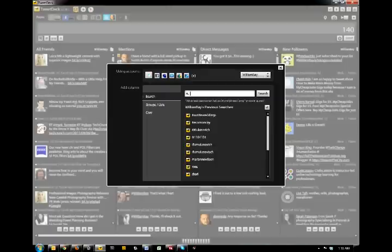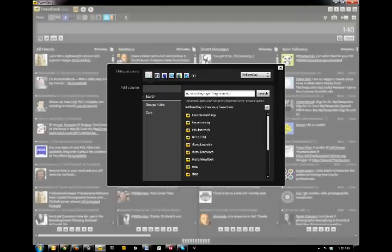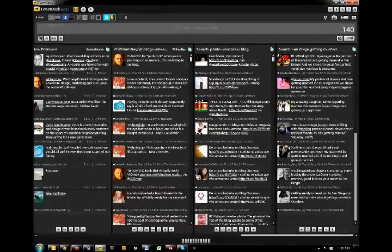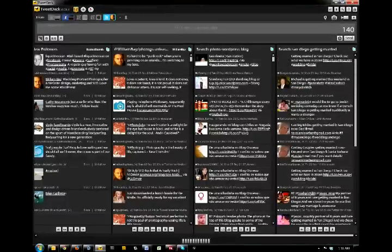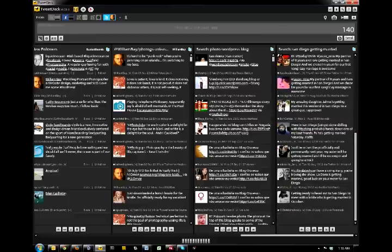In this case, I would use something like San Diego married, or San Diego wedding, or even San Diego engaged. In this instance, I'm going to type in San Diego getting married. Hit enter and a column will pop up to the right and return results with those keywords in it.